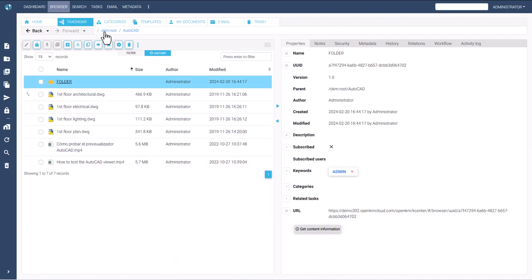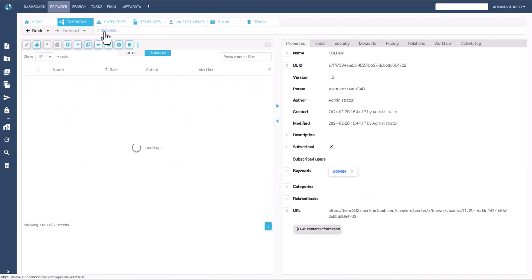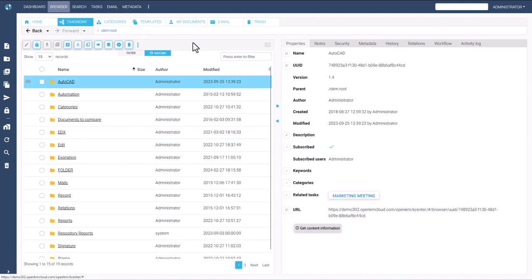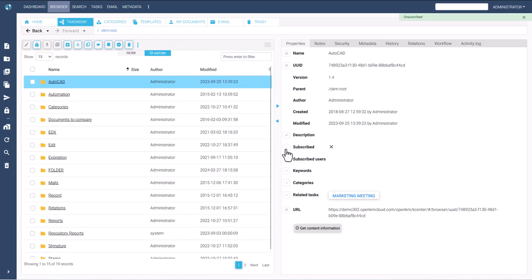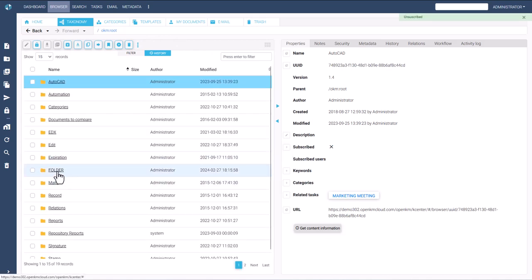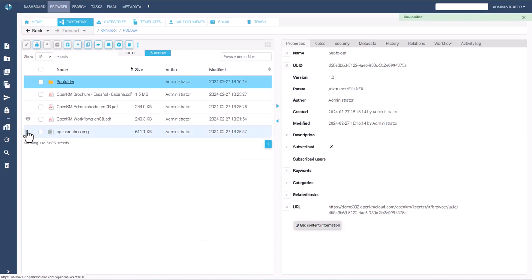Users can manage their subscriptions by subscribing or unsubscribing as needed. Once unsubscribed from folders, they will only receive notifications about documents.